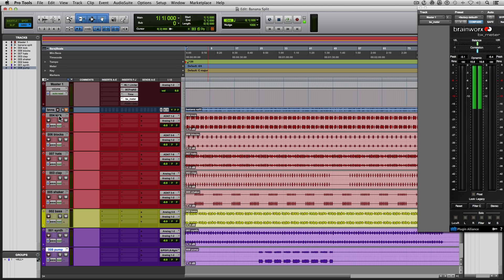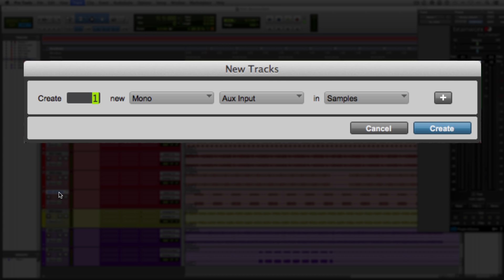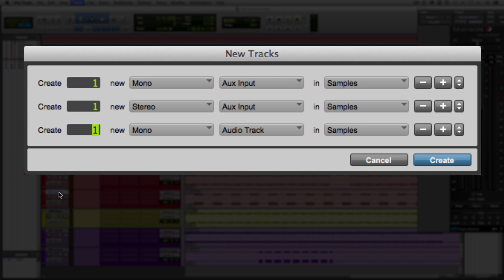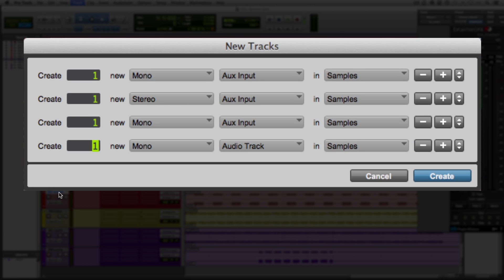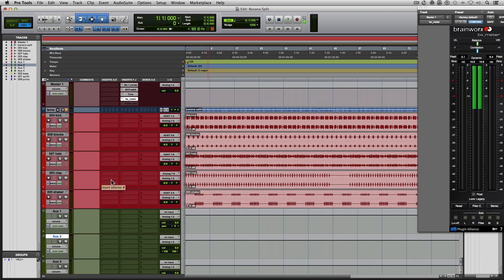Now the next thing I'm going to do is create subgroups. The drums are going to be going through their own subgroup, the bass will be going through its own subgroup, and same thing for the synths. For drums I will set up one mono auxiliary and one stereo auxiliary — that's going to be for the drums. Then I'll have another mono auxiliary for the bass, because bass doesn't need to be stereo. Well, depending on your track, but typically most basses should be mono. And then the synths, they are going to be a stereo auxiliary.